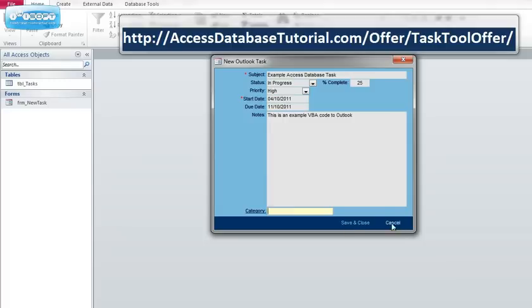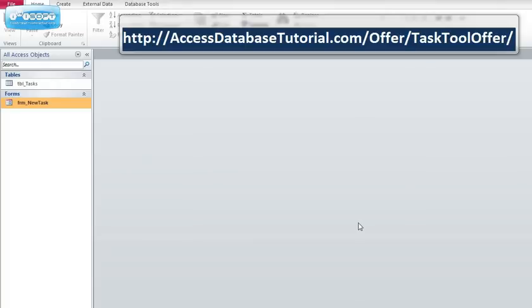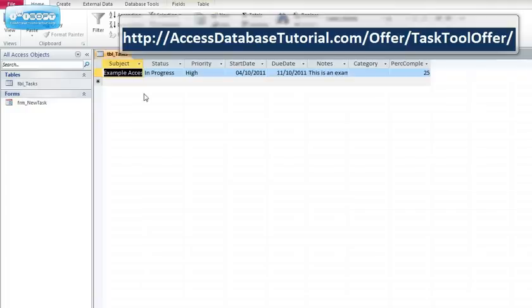If I then click on save and close, I have now done two things. I've created a record in my table, there it is.